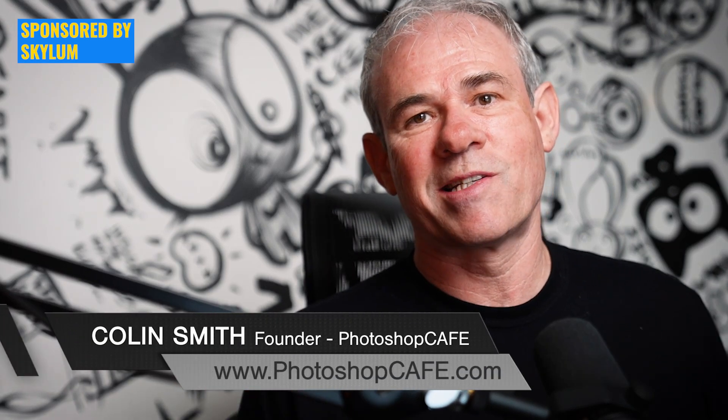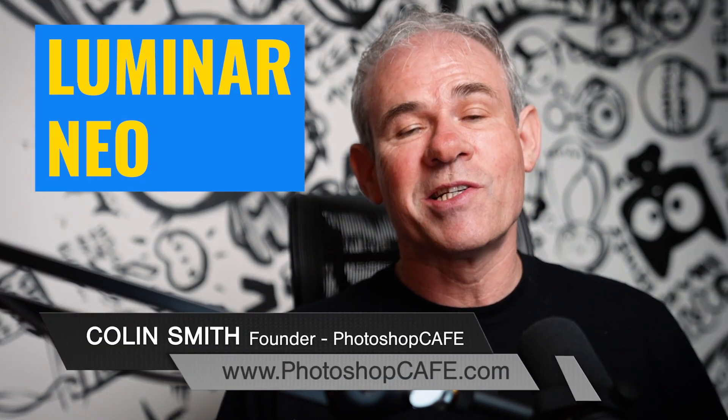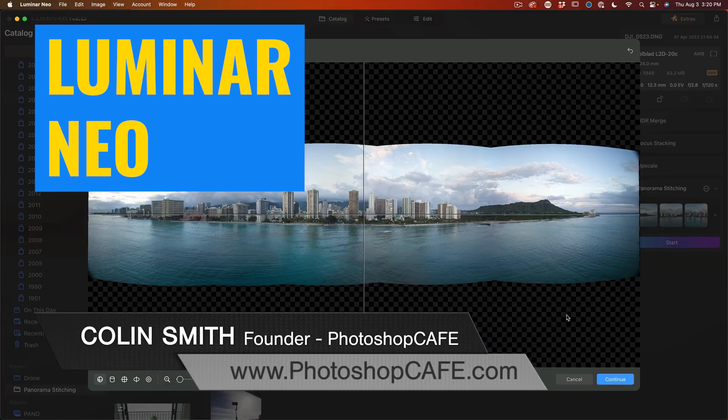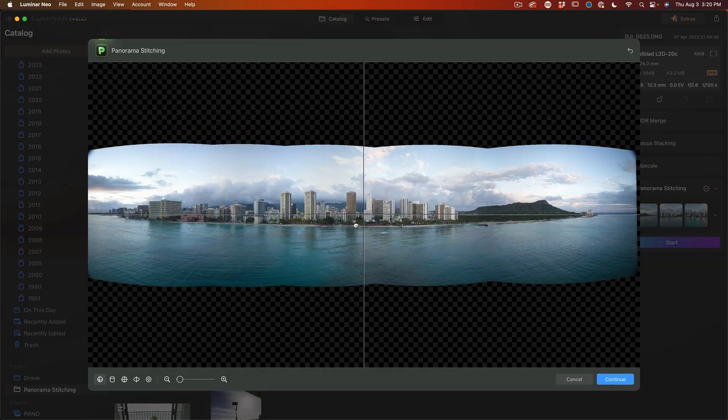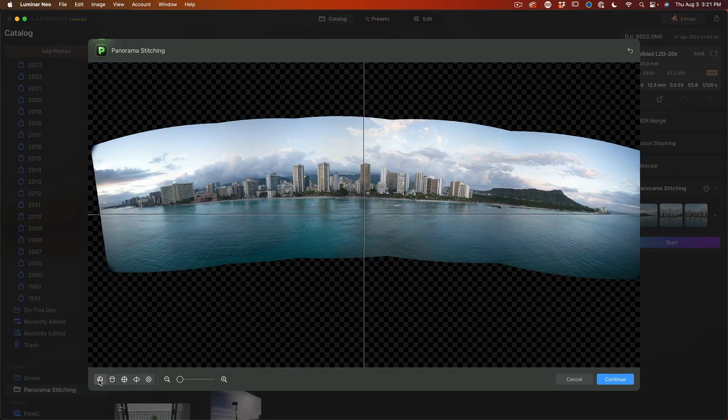This video is sponsored by Skyland. Luminar Neo just added panoramic features and there's some really innovative features in there that I quite enjoy.